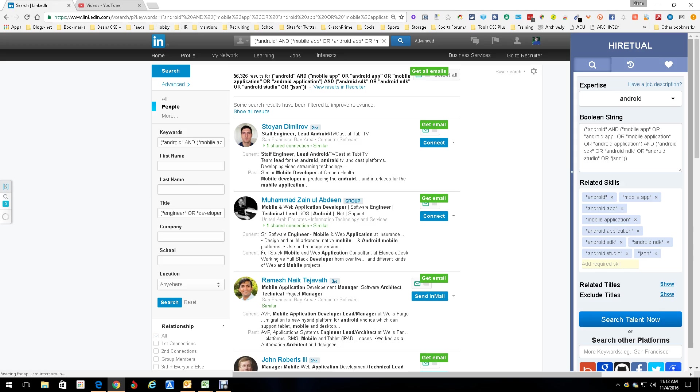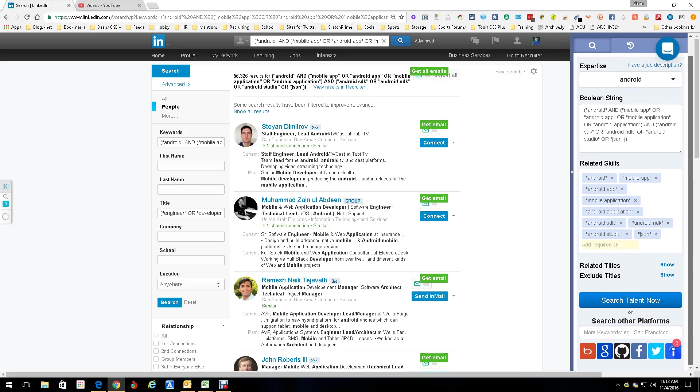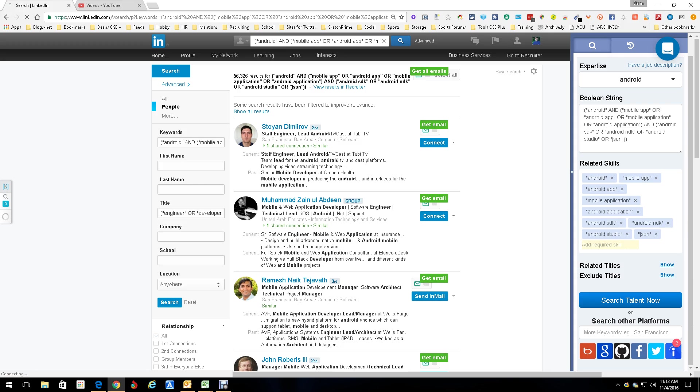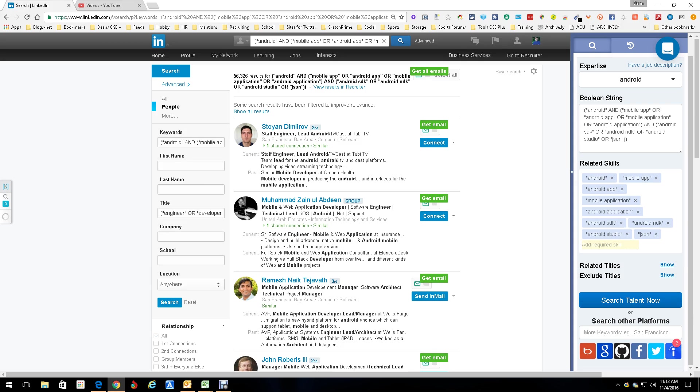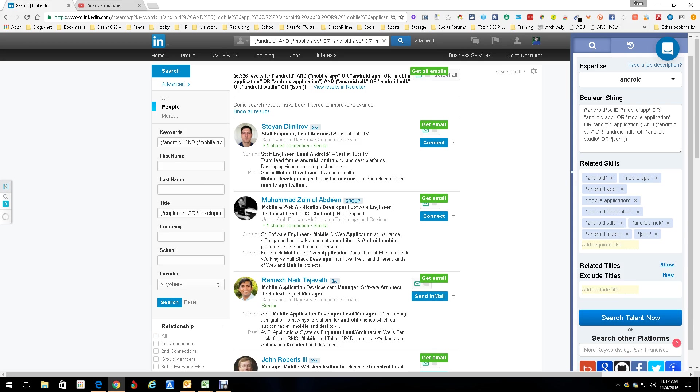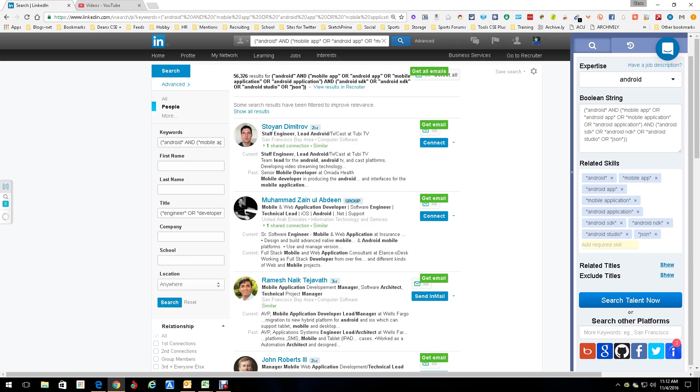So we're here and what we're going to do is we're going to come down here. You can take the same string and you can run it as an x-ray out of Bing or Google into LinkedIn. You can do GitHub, Facebook, Twitter, and Indeed out of here and run the same search. You can add related titles, exclude titles if you want. You can even, if you have a job description, load the job description and it will create a search string out of that job description.